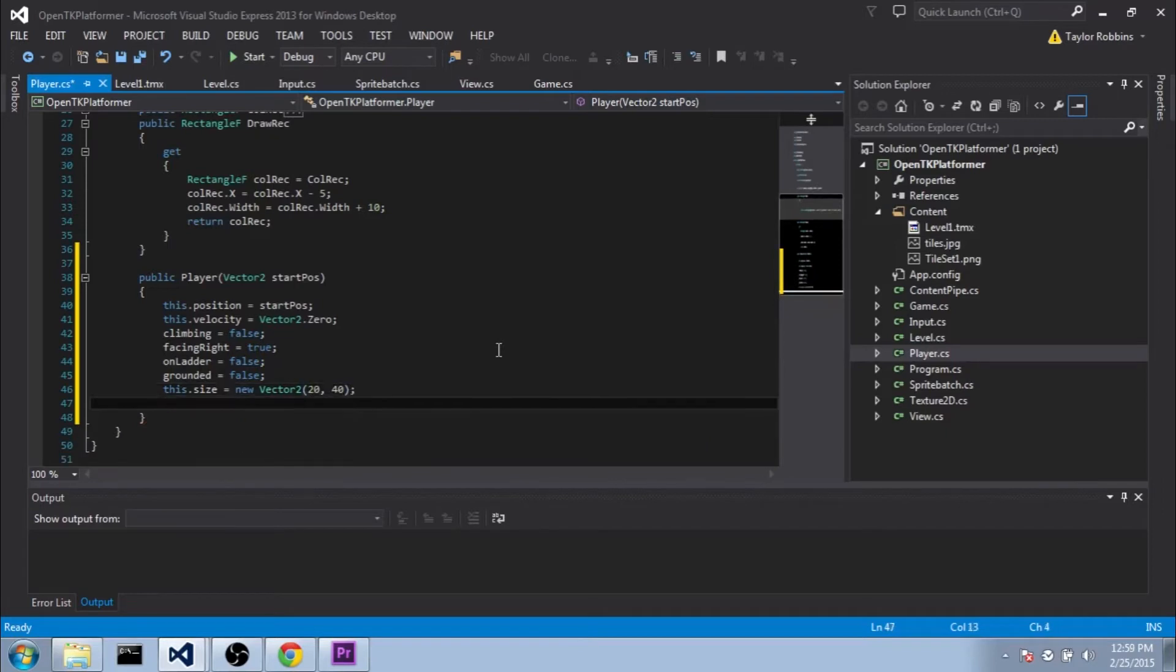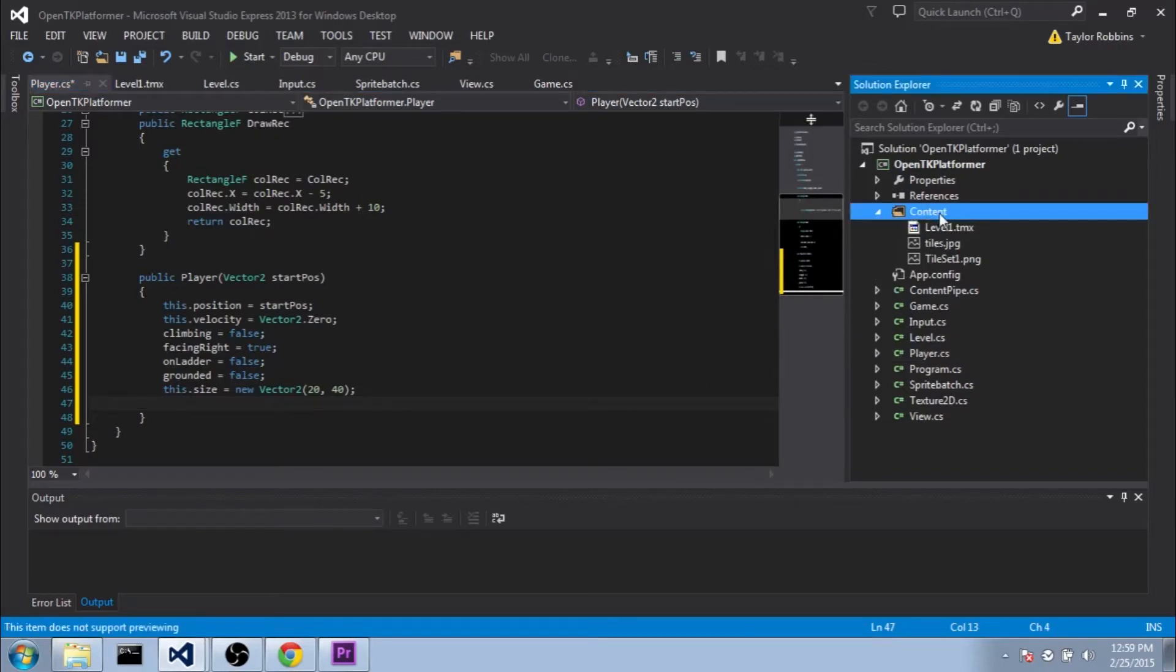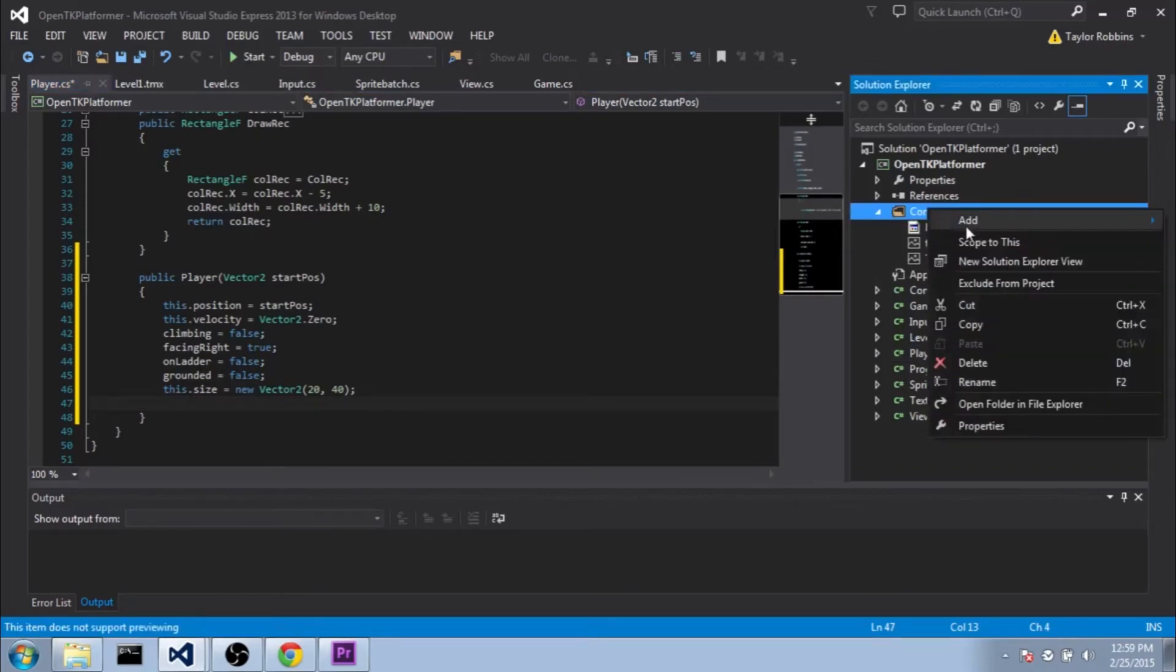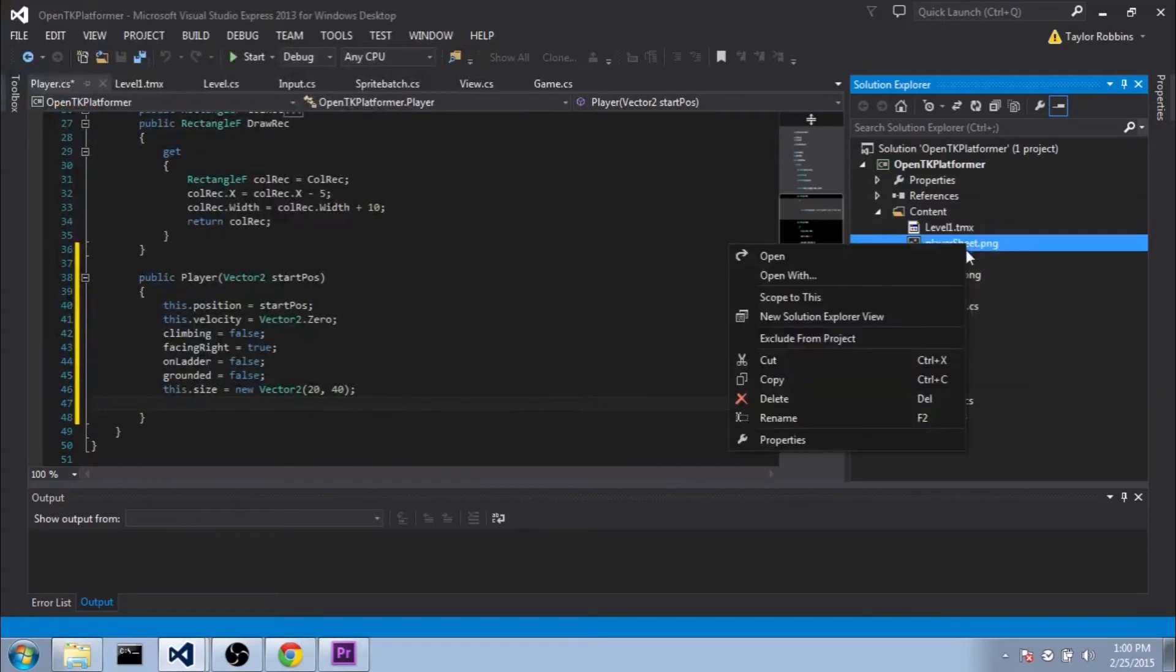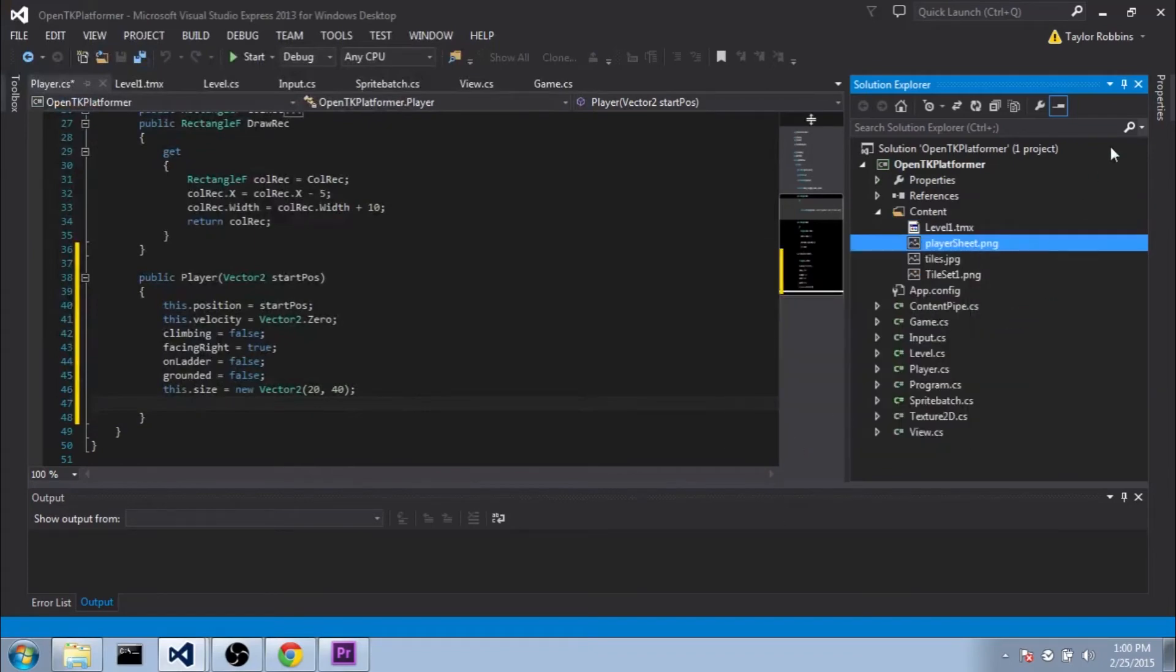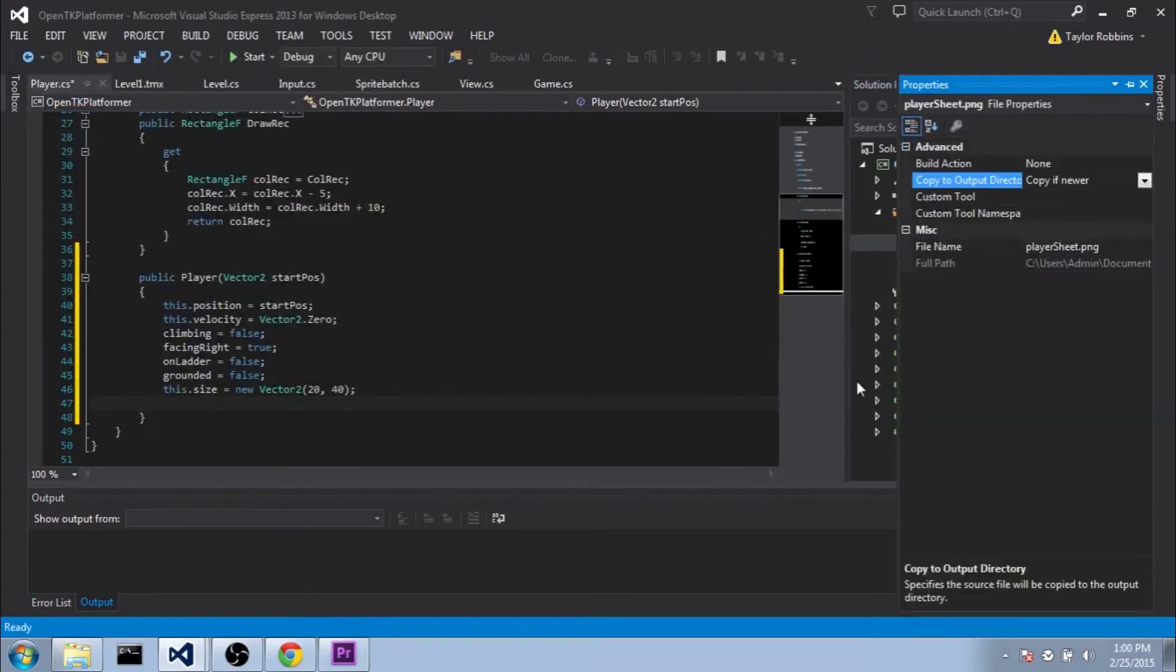We also need to load in the sprite sheet. And that means that we need to add it to our content folder first. So go ahead and download it from the link in the description. And then add it to your content folder here like we've done before. And don't forget to set the properties on it.